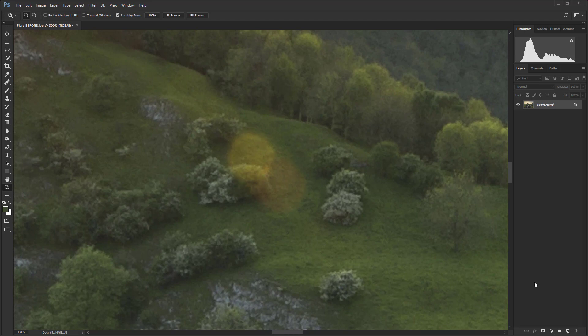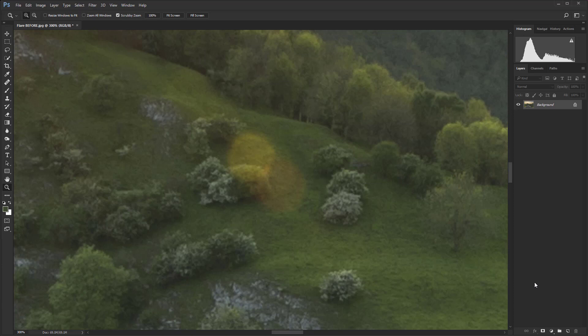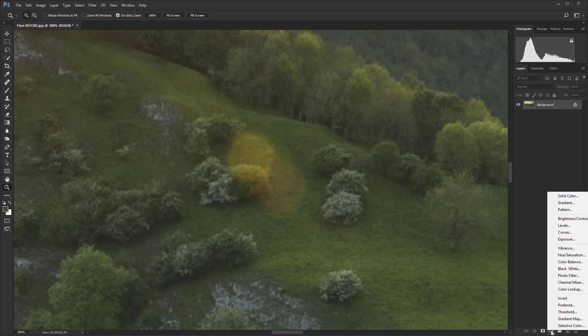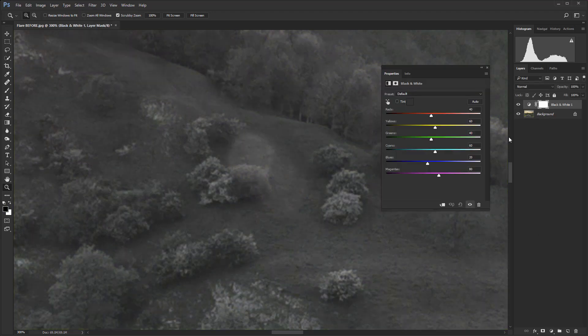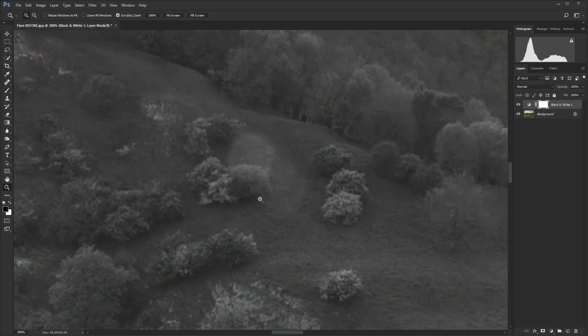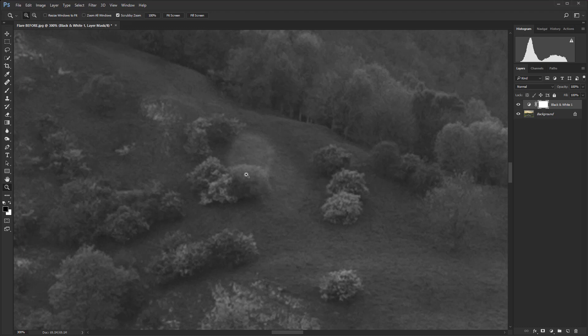The first thing we need to do is change the image to black and white using a black and white adjustment layer. And this is a temporary measure just so that we can focus on the luminosity of this flare rather than worrying about the color. With the color in place, it actually tricks the eye, so it makes it much harder to fix this issue.